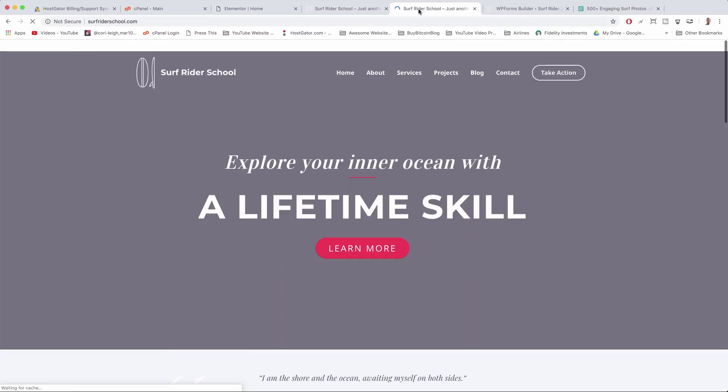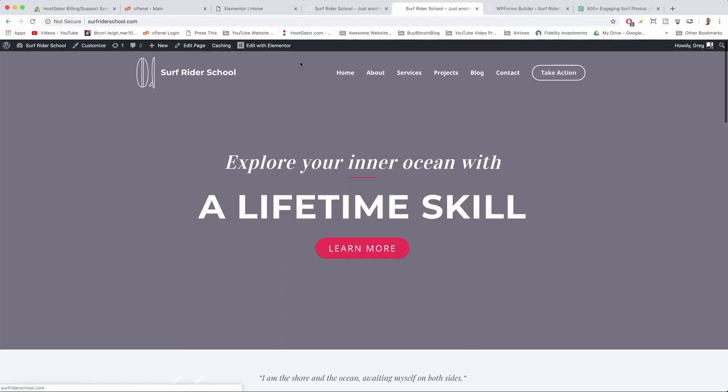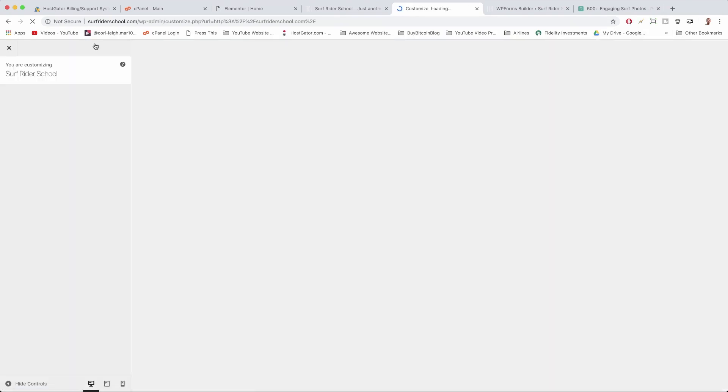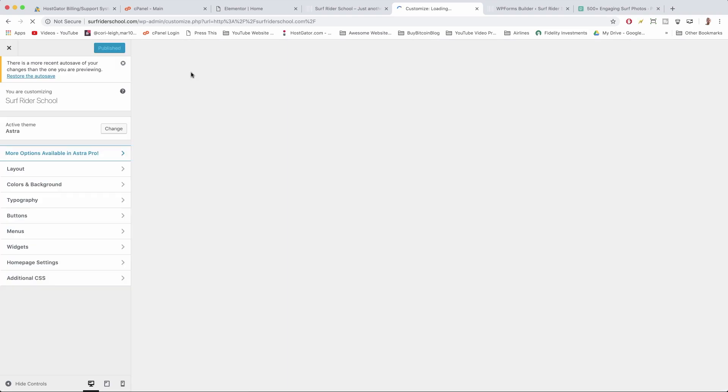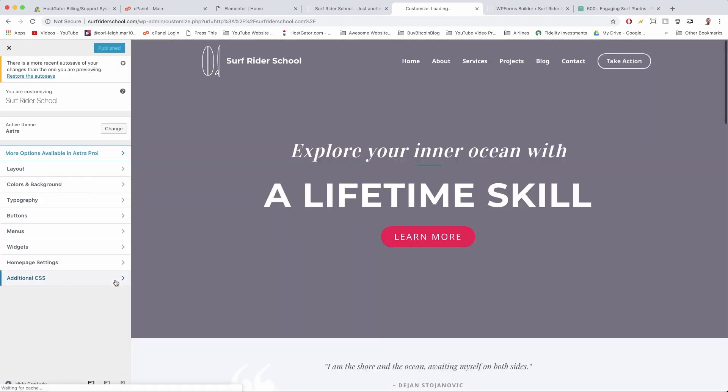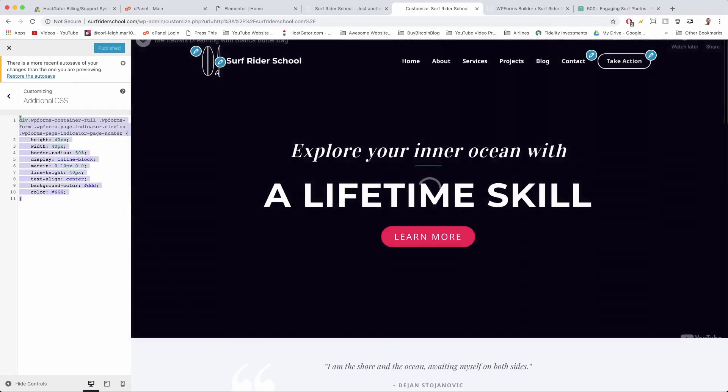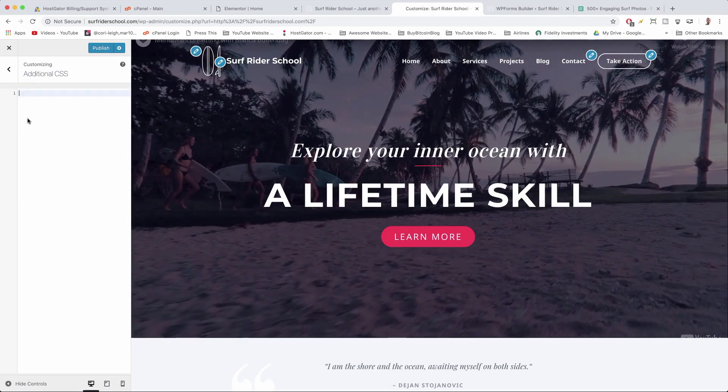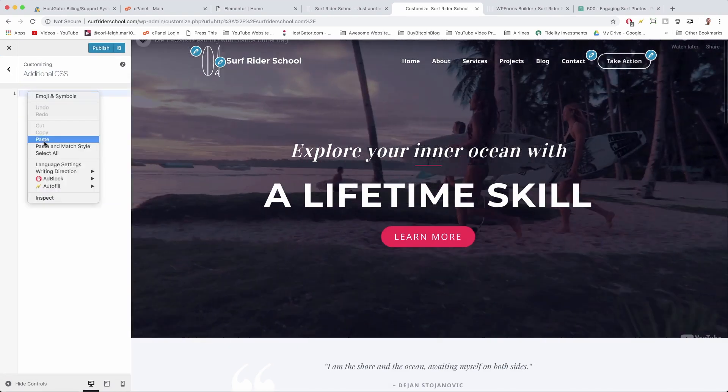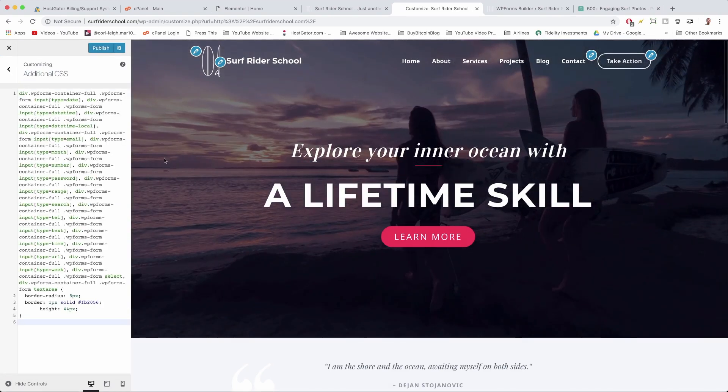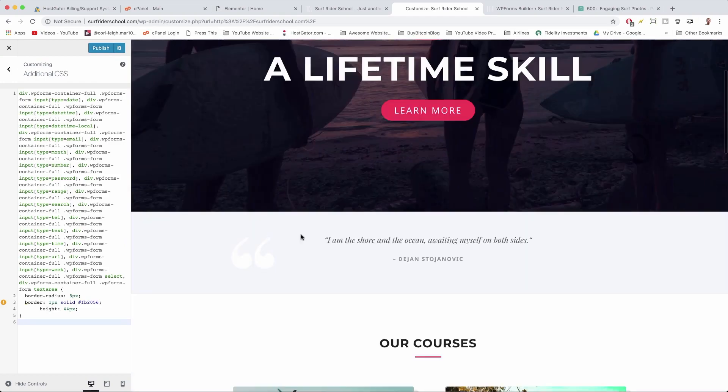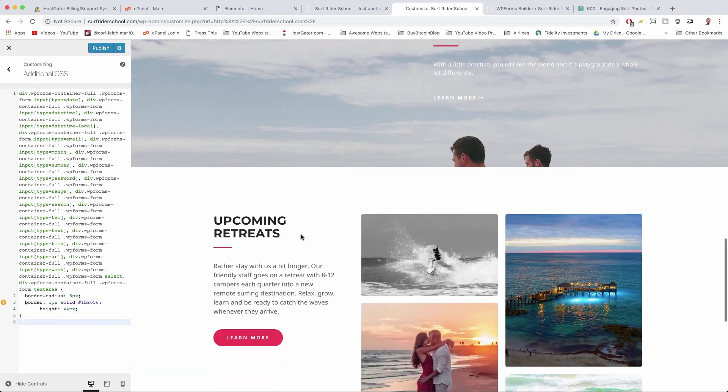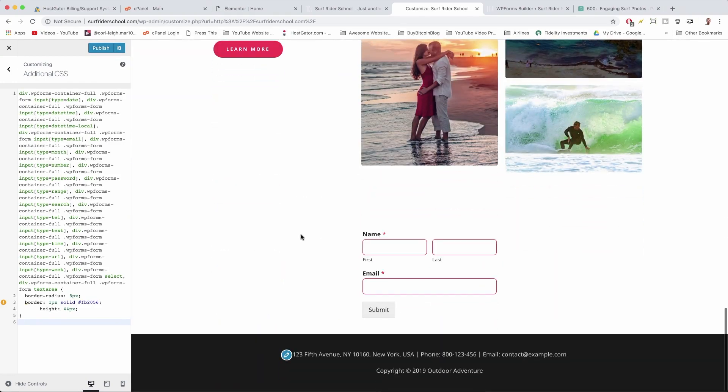And now we're going to click Customize, which is where a lot of the WordPress edits that can't be done in Elementor are done. And now you just want to click Additional CSS. And if there's anything in there, just get rid of it and then right-click, paste.